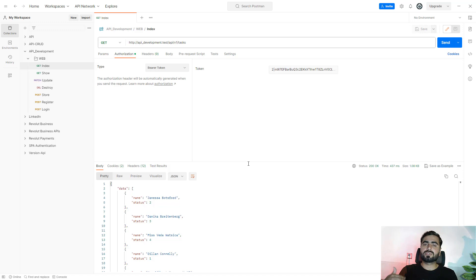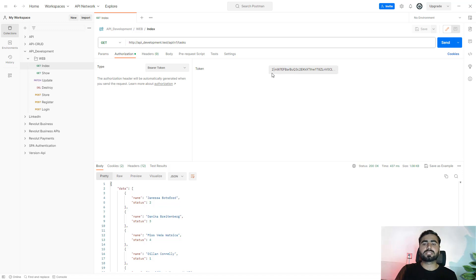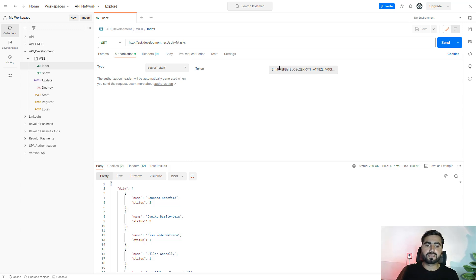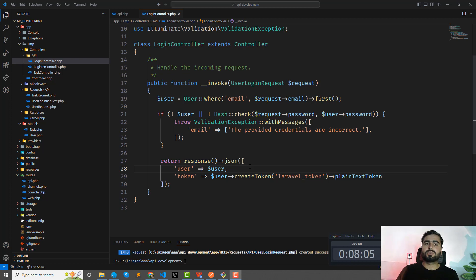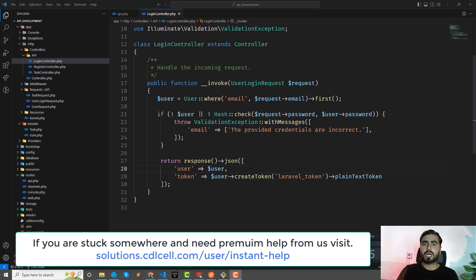When you use this in your project, you need to pass this token through headers. If you're using Axios, you pass the token via the Authorization header named as Bearer token. This will authorize your request to access authenticated endpoints. Next, we'll look at how to log out the authenticated user — that will be covered in the next video.